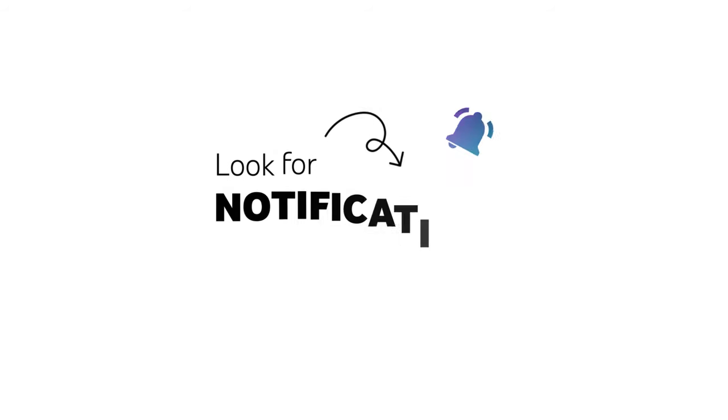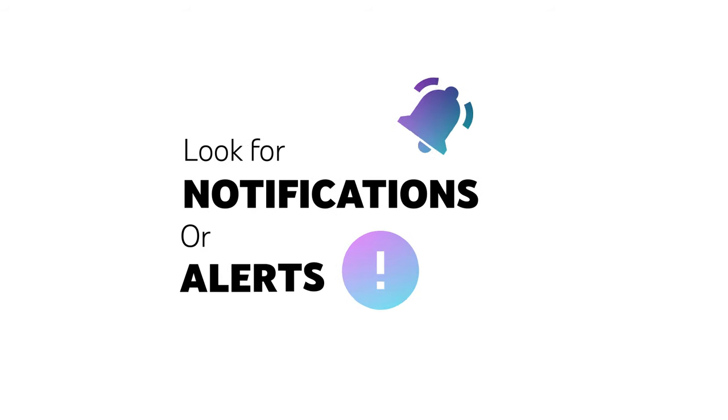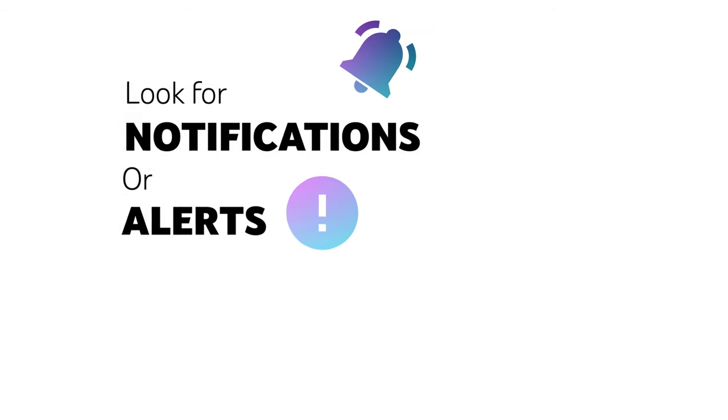The specific verification process will vary depending on the activity and your location. Here are some general tips when verifying your payment information. First, look for notifications or alerts within the YouTube app or on YouTube.com.